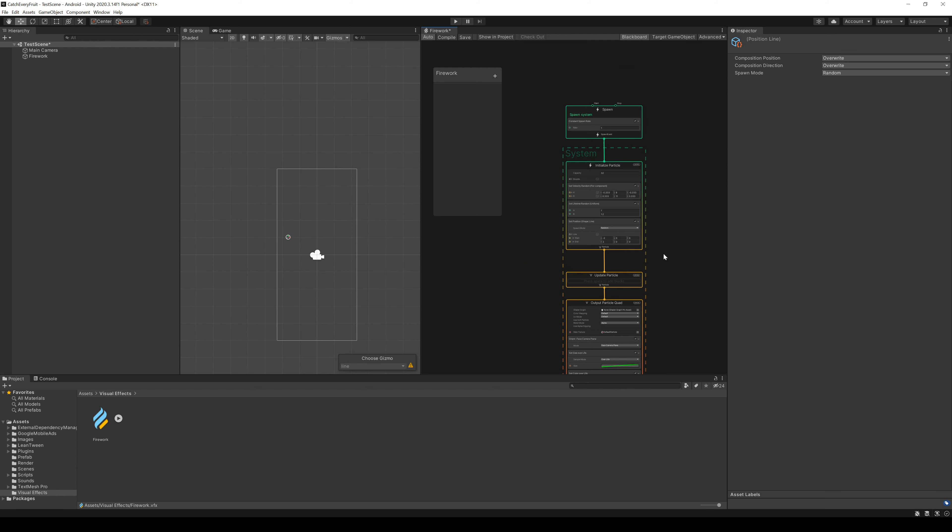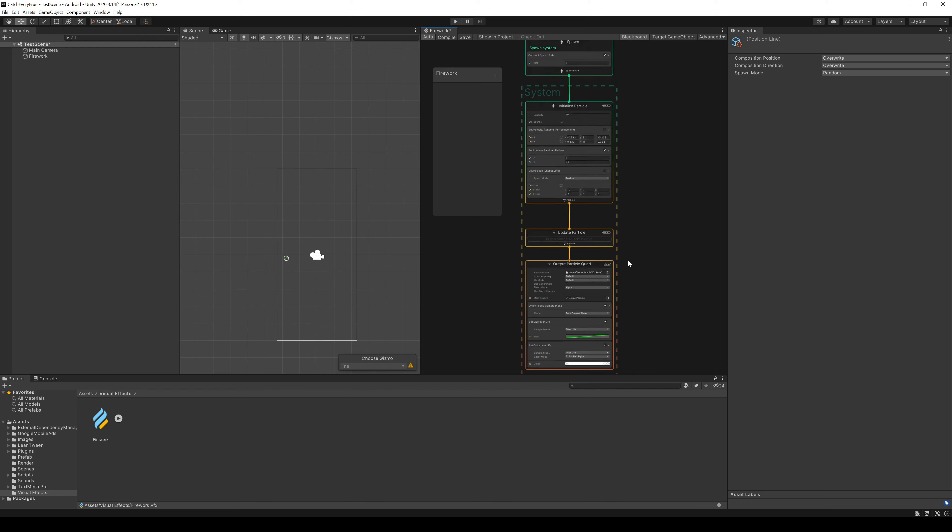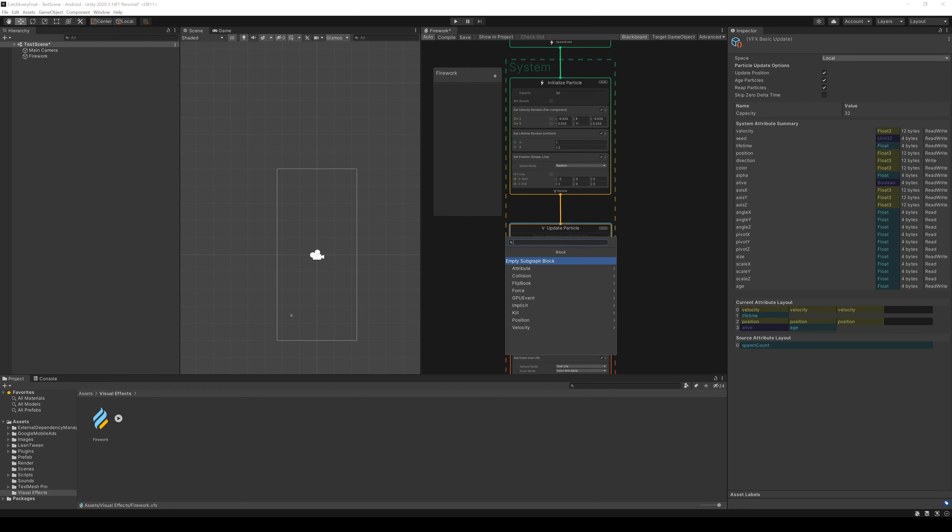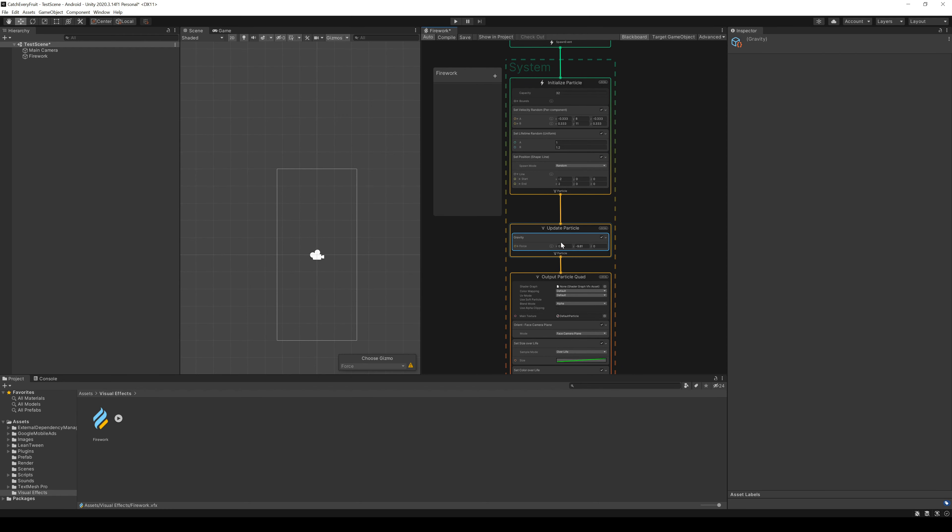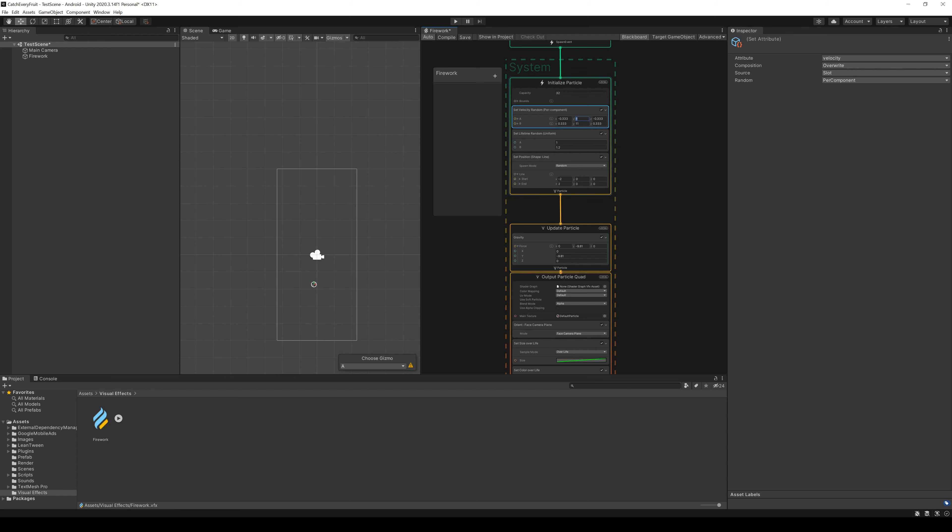If the positions are nicely aligned in the camera, we can continue with the update particle section. Here we add a new node gravity. This will slow down the particle after some time. Here I think it's too early, so I will change the start velocity at the top.